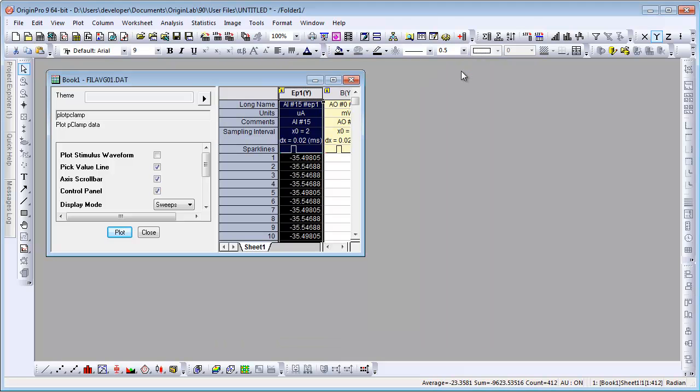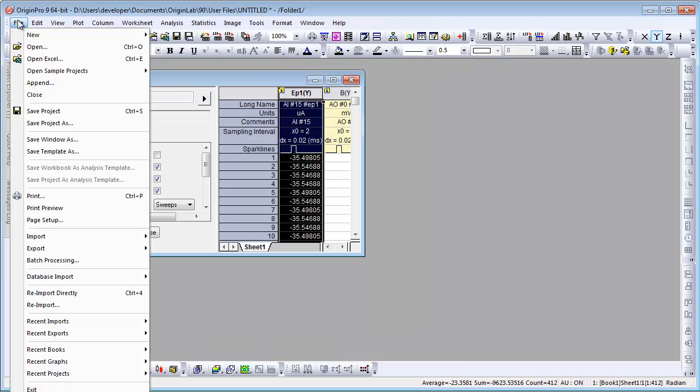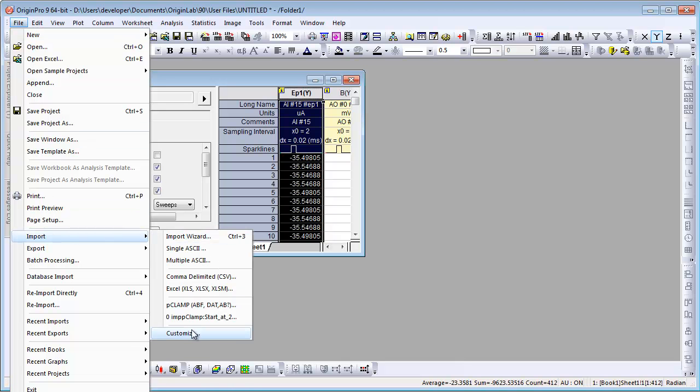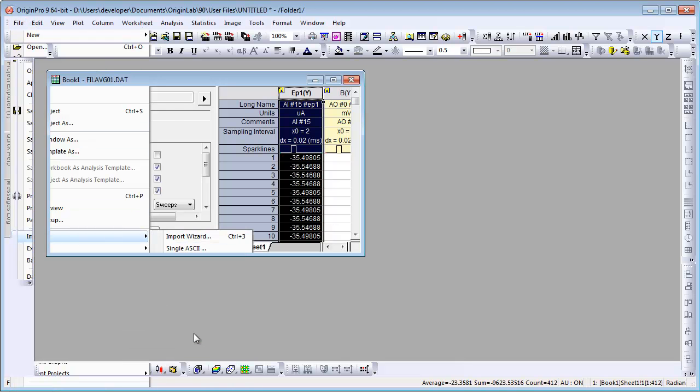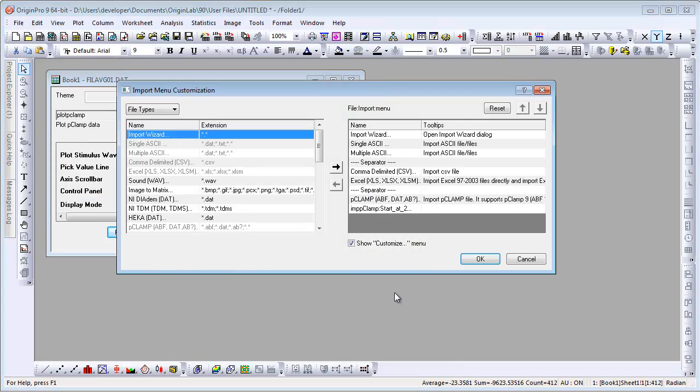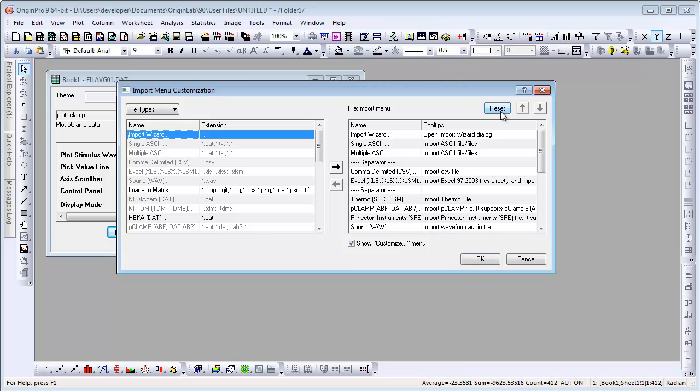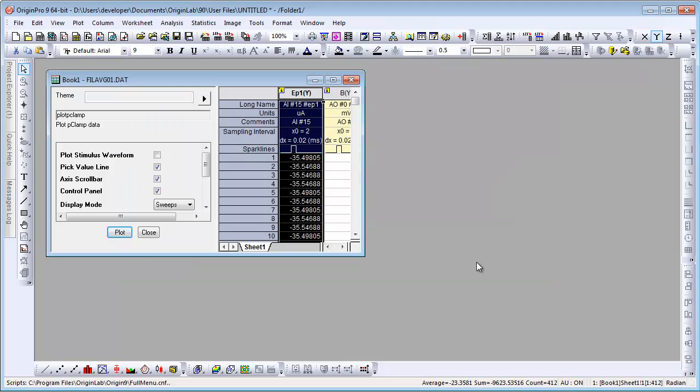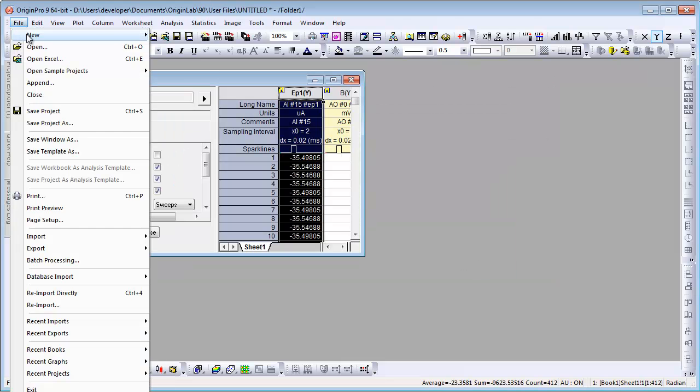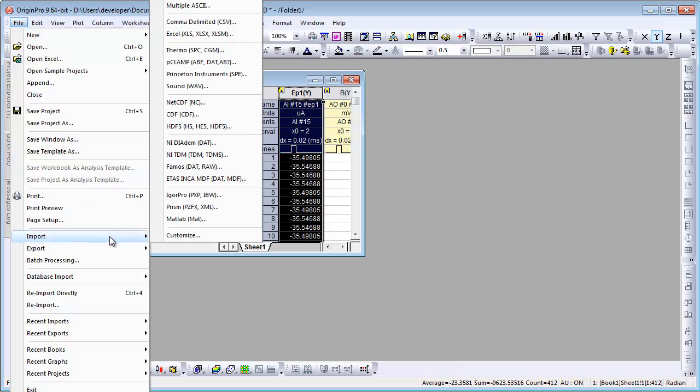Now if we go back and choose File Import and choose Customize again, if we want to get back to the default settings, I can click the Reset button here. Click OK. And now if I look at the File Import menu, it's back to where we started from.